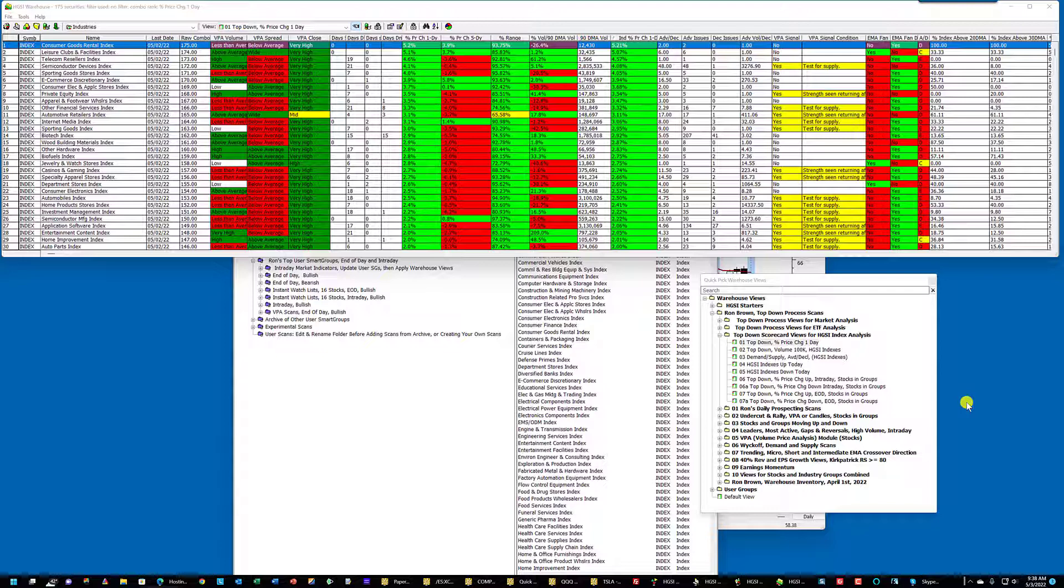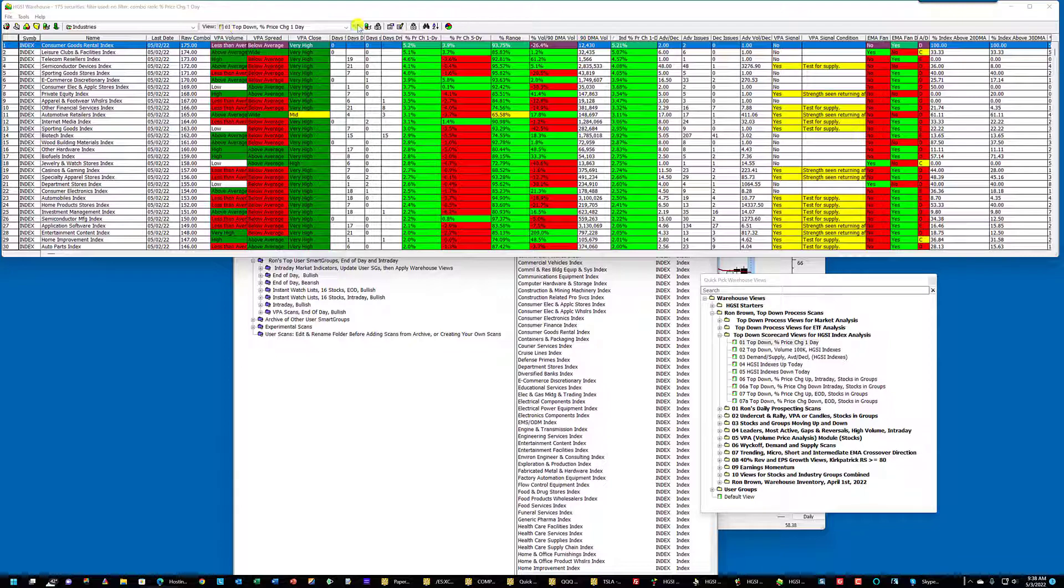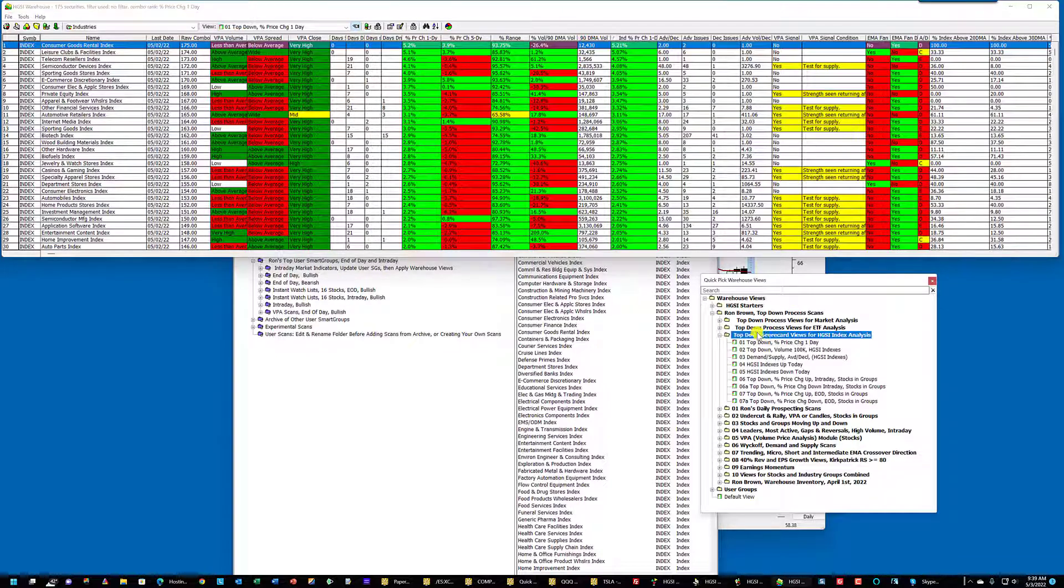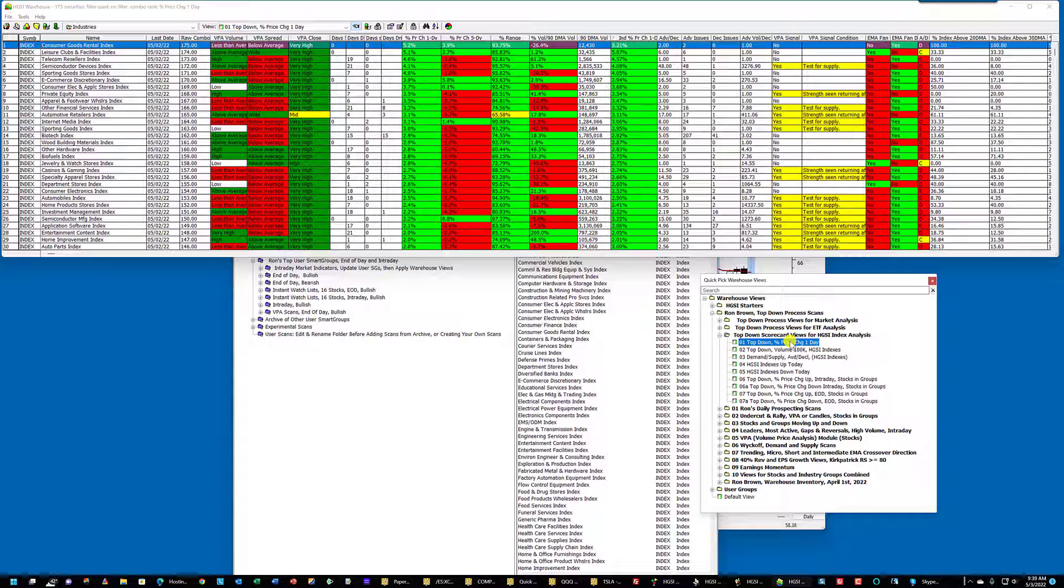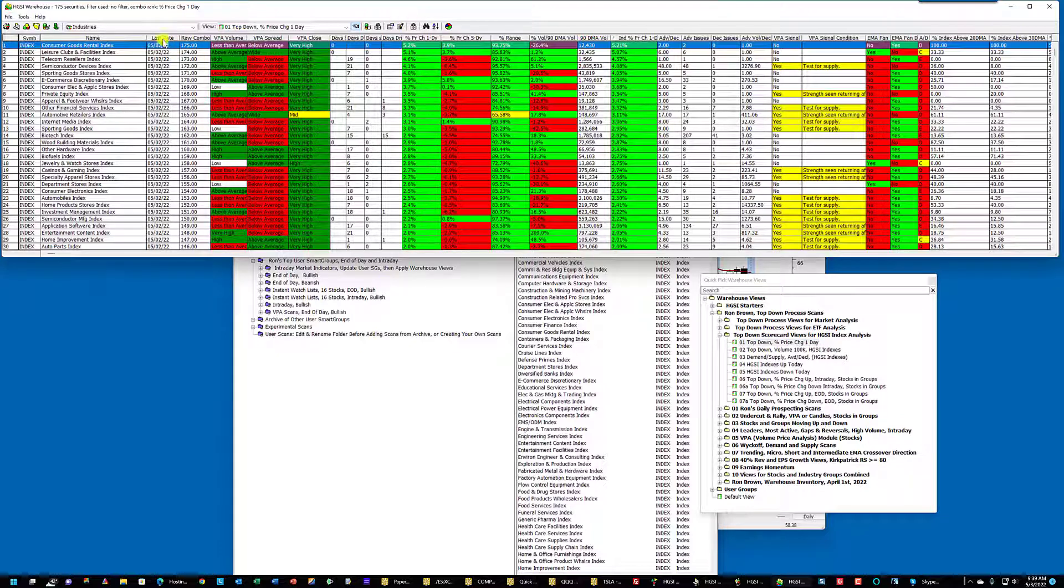I have a support question on updating the indexes intraday or the industry groups intraday to see where the strength is. This is a view from last night. Let me show you where I am. I'm in my top-down scorecard views for HTSI analysis. Top-down, number one, zero-one, percentage price change.